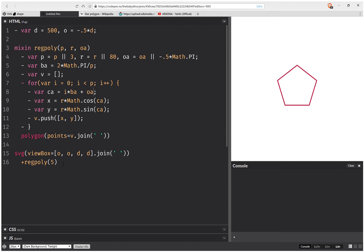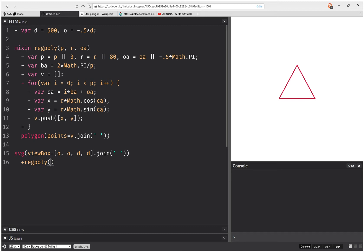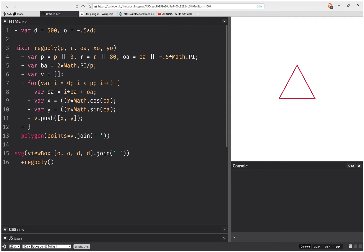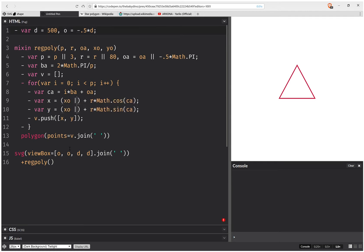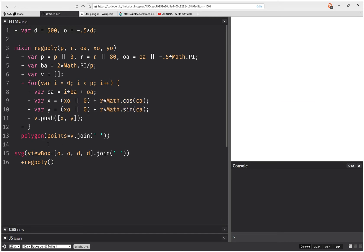So now all my polygons point up, no matter what shape they are. Okay, but maybe I want them to get moved, not to be right in the middle, not to be around the zero zero point of the SVG canvas. Then I can set some offsets for the central point. So x0 and y0. And I add them up here. So I add them. And I need to have some defaults for those as well. And the default is going to be zero in this case.